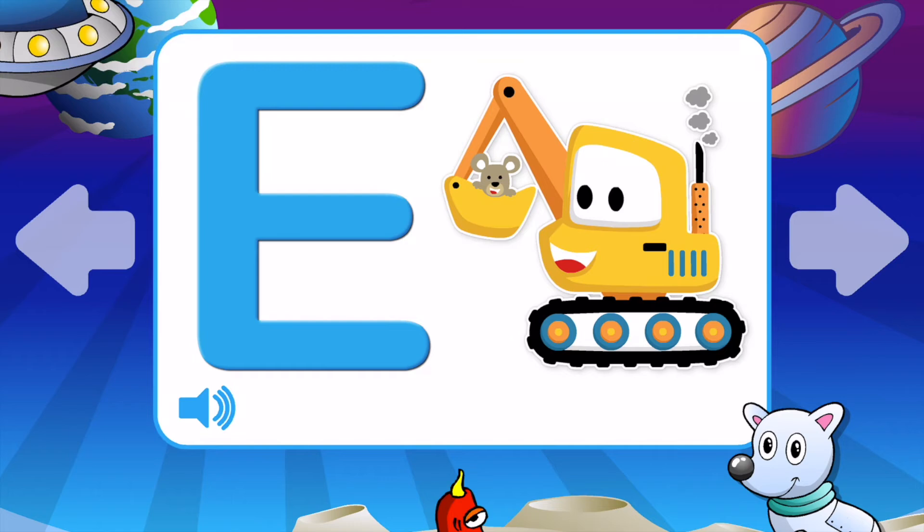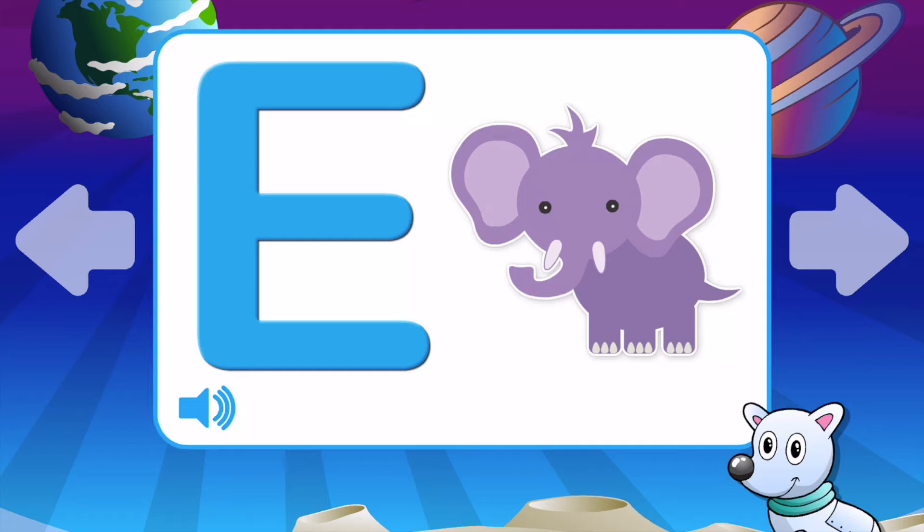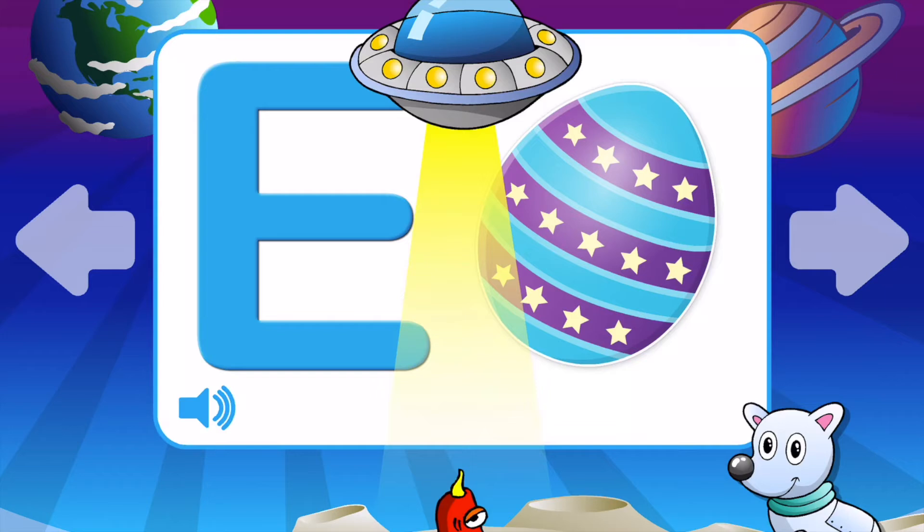E is for Excavator. E is for Elephant. E is for Eagle. E is for Egg. E is for Excavator.